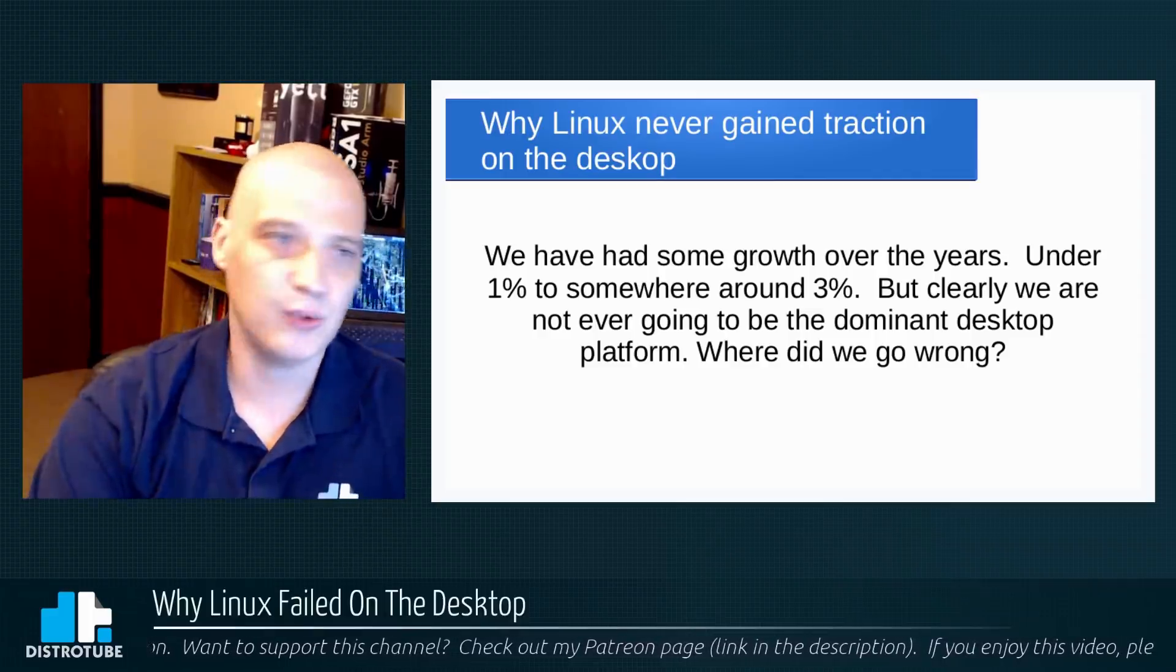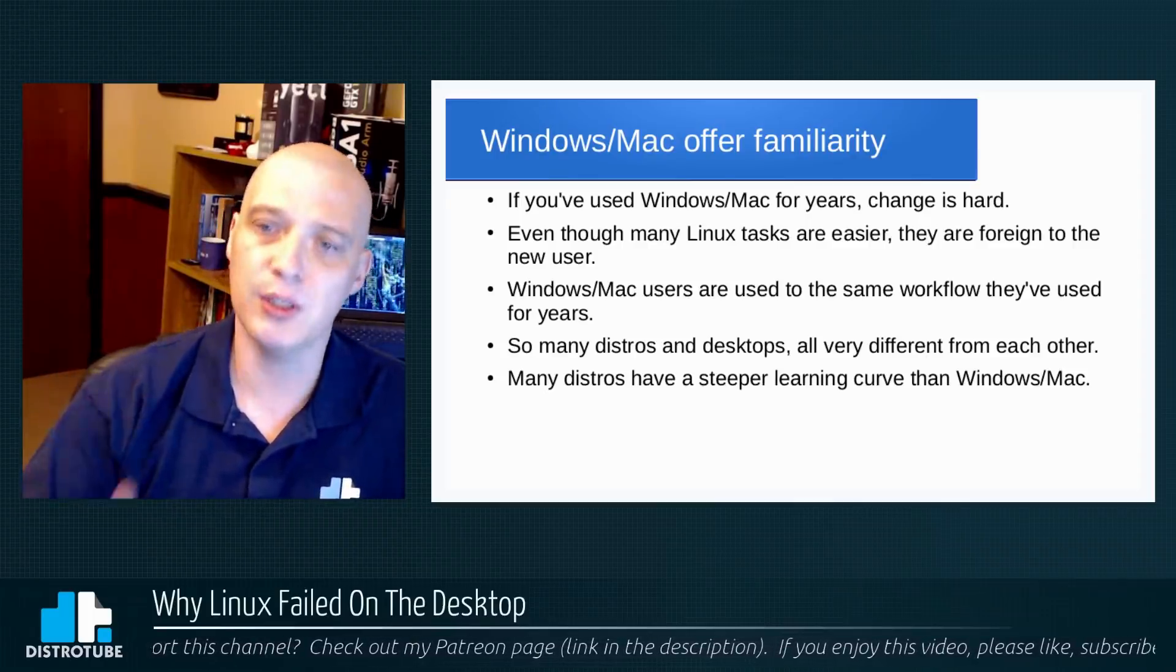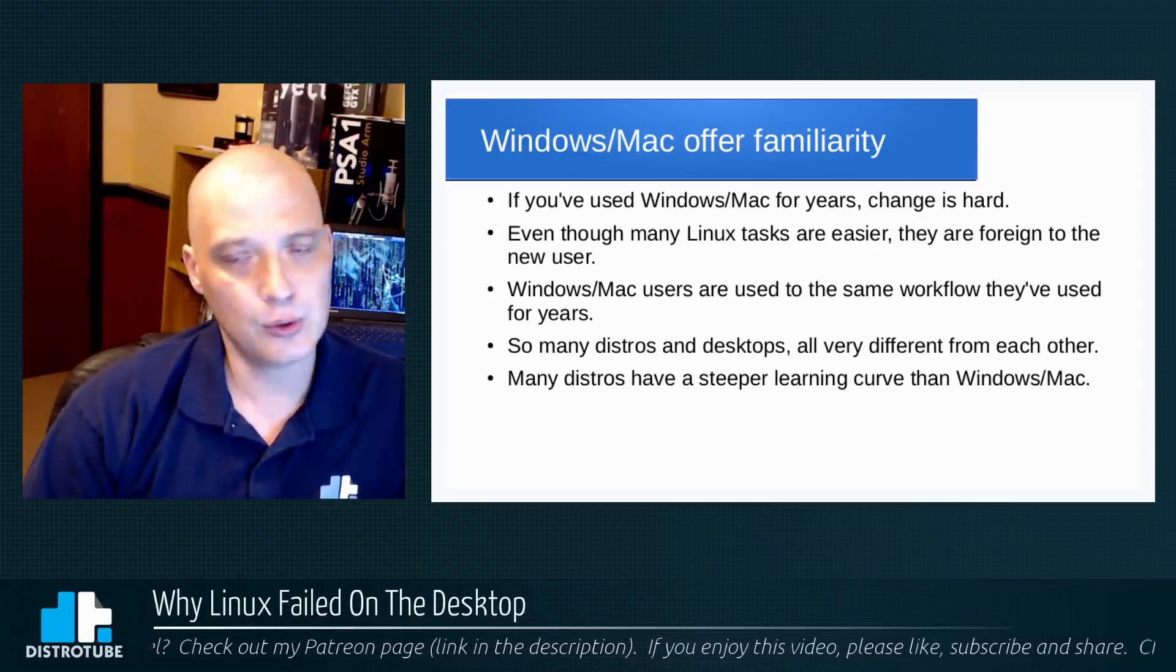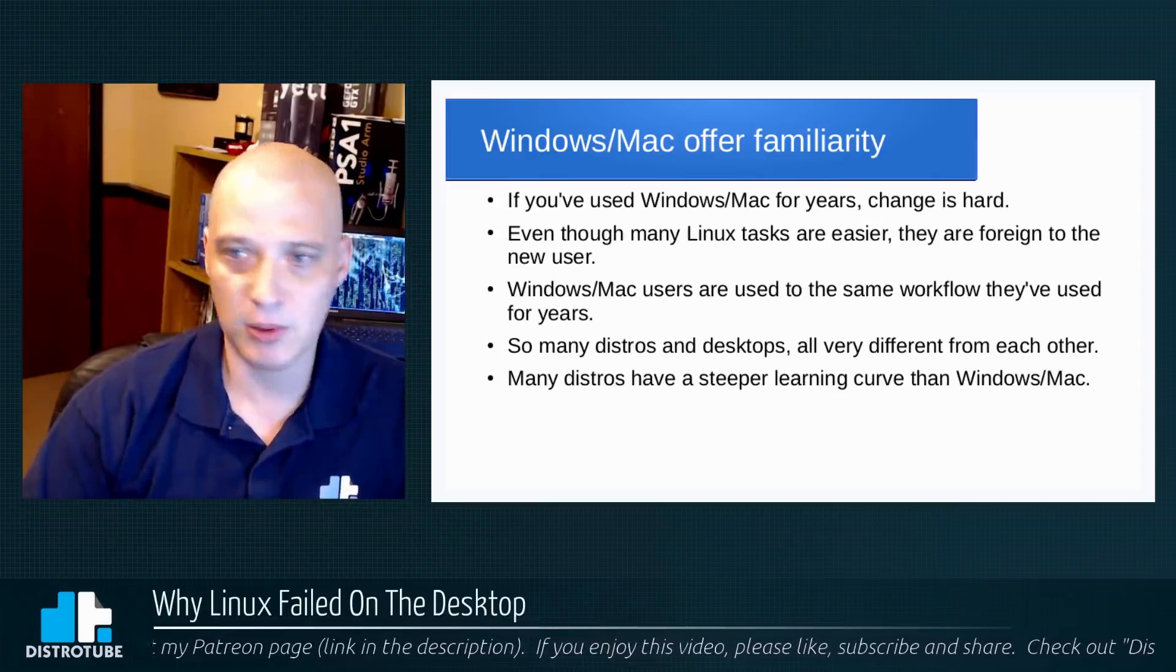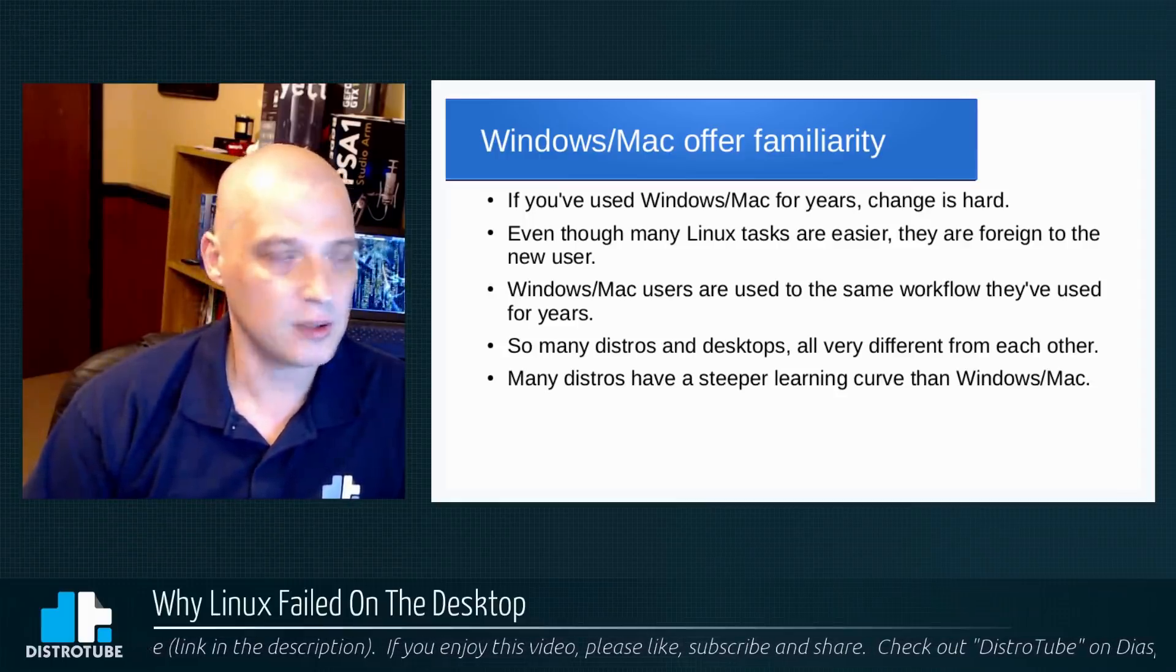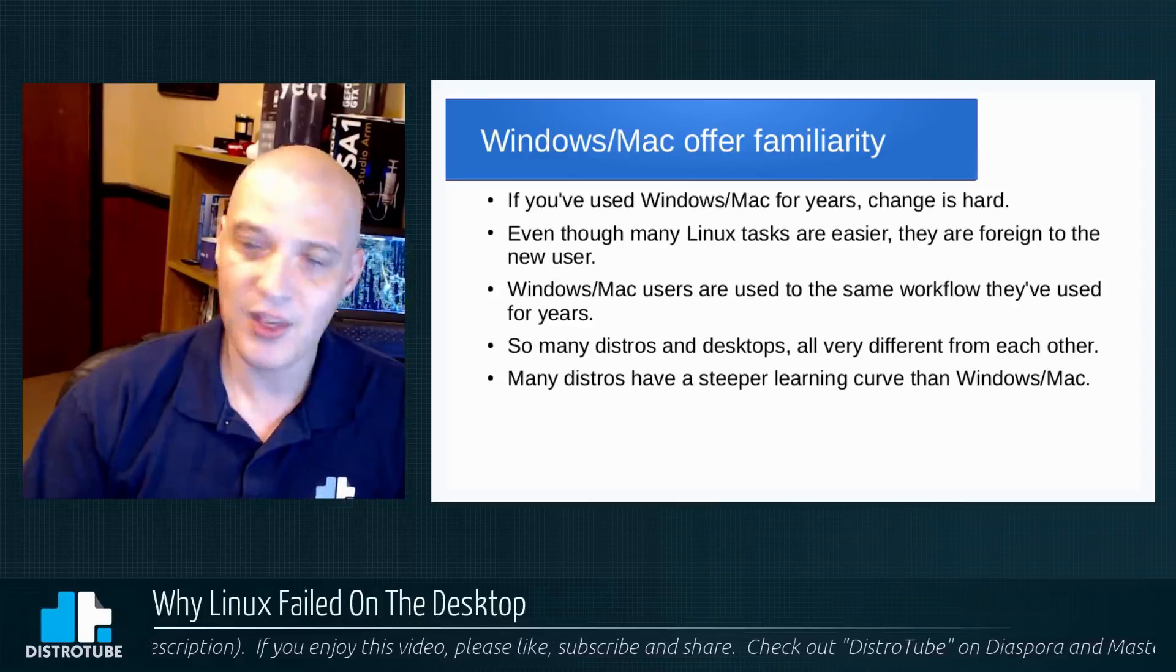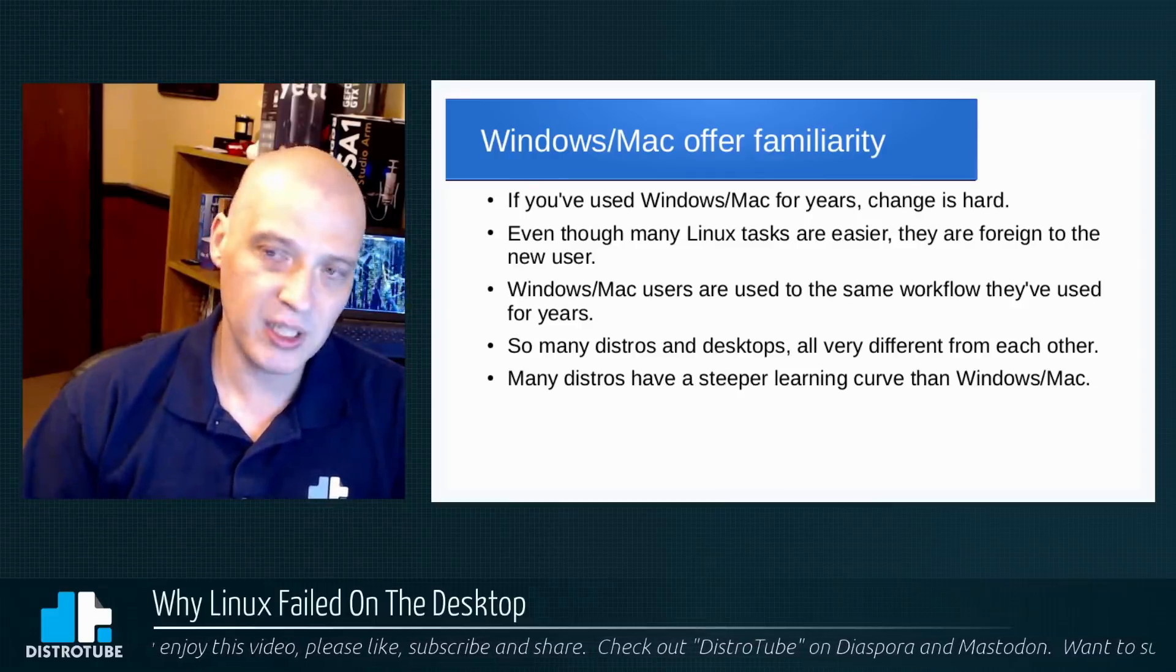So where did we go wrong? Well I made this slideshow with five reasons why I think Linux failed on the desktop. Point one is Windows and Mac offer familiarity. Windows and Mac are familiar to their users and they're also easier to use in many regards. If you've used Windows and Mac, you've probably used Windows and Mac for years, right? If you were a Windows user now, you've probably always been a Windows user your whole life. Same thing with Mac for the most part. And change is hard, right? It's hard to convince your average computer user to change operating systems because again, change is difficult.